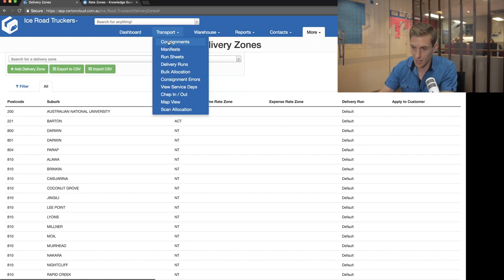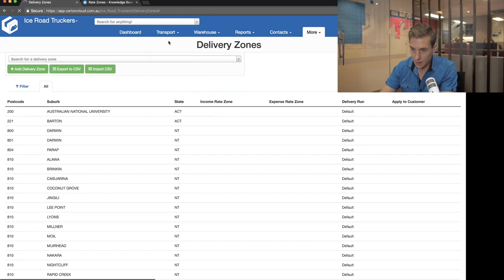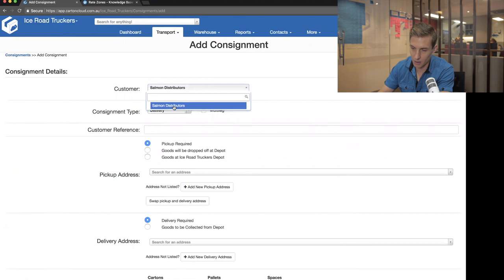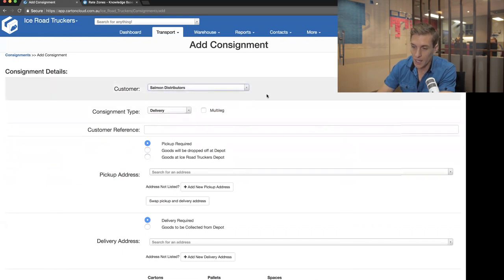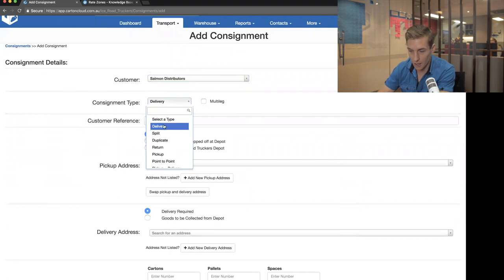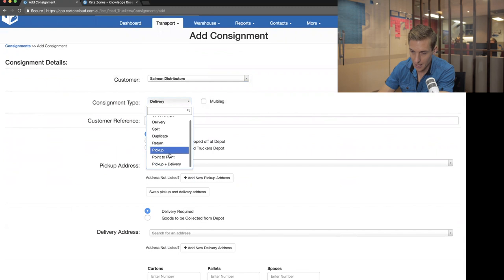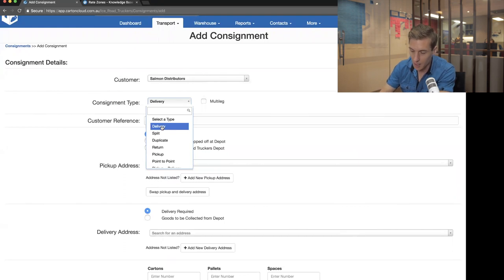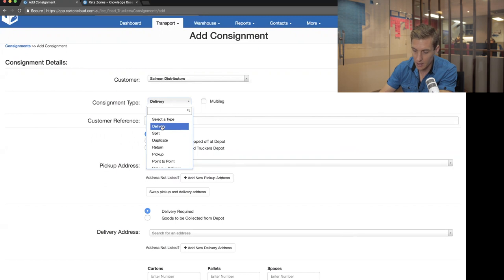To create a consignment, I click on Transport and go into the consignment screen. Clicking Add, the first thing I need to do is choose which customer I'm doing this work for — in this demo account, Ice Road Truckers, I've only got one customer: Salmon Distributors. We have a few different types of consignments. The most commonly used types are delivery, pickup, and point to point. A delivery job is like a cross-dock delivery — picking up in bulk, bringing everything back, splitting it, and delivering it out, or a job coming out of your warehouse.